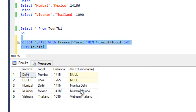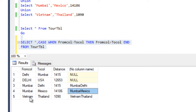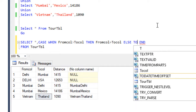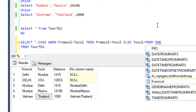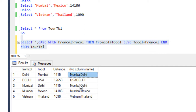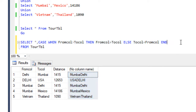After executing, we can see Mumbai is greater than Delhi, so it shows Mumbai-Delhi. Mumbai is greater than Mexico, so it shows Mumbai-Mexico. And then Vietnam-Thailand. We add an ELSE condition: if the condition is not satisfied, concatenate to column with from column. Now both Delhi-to-Mumbai and Mumbai-to-Delhi produce the same value, so these two records are treated as duplicates in a single column.